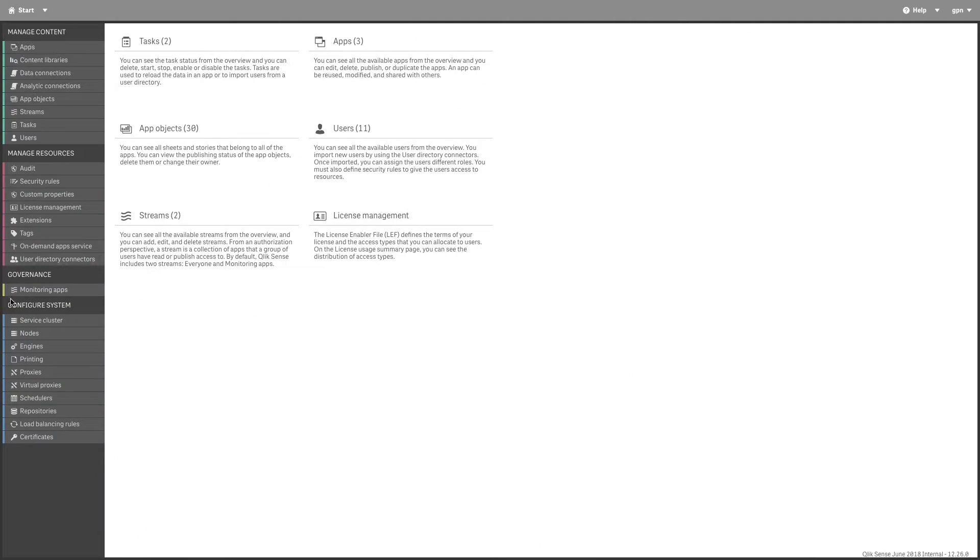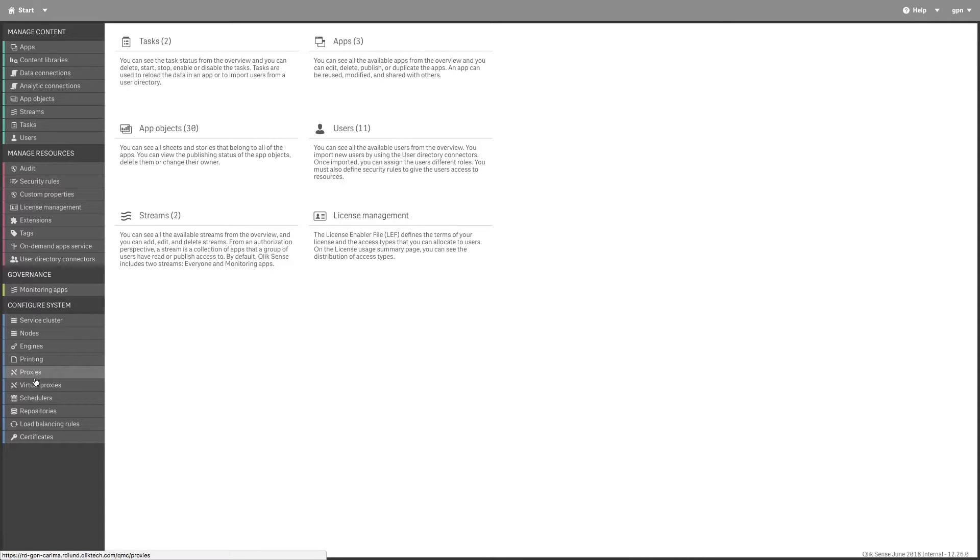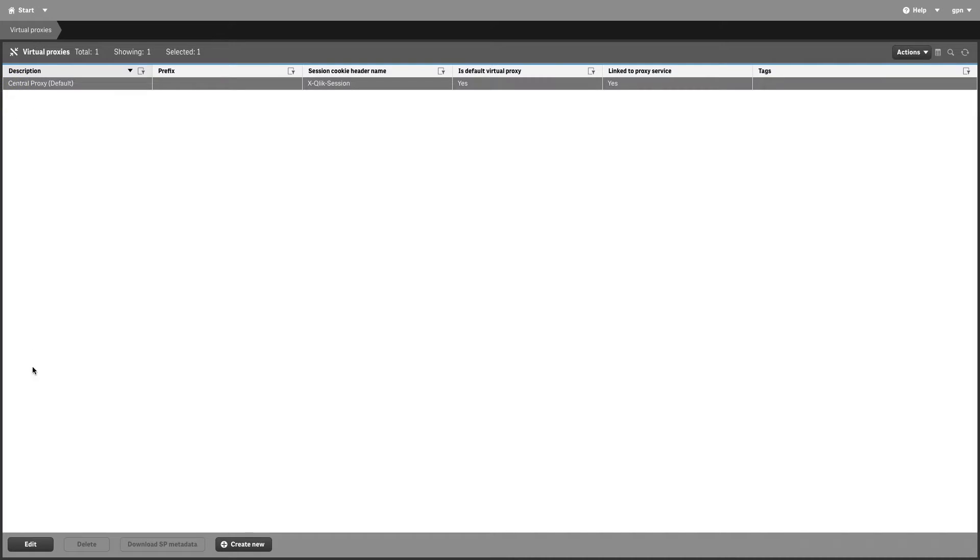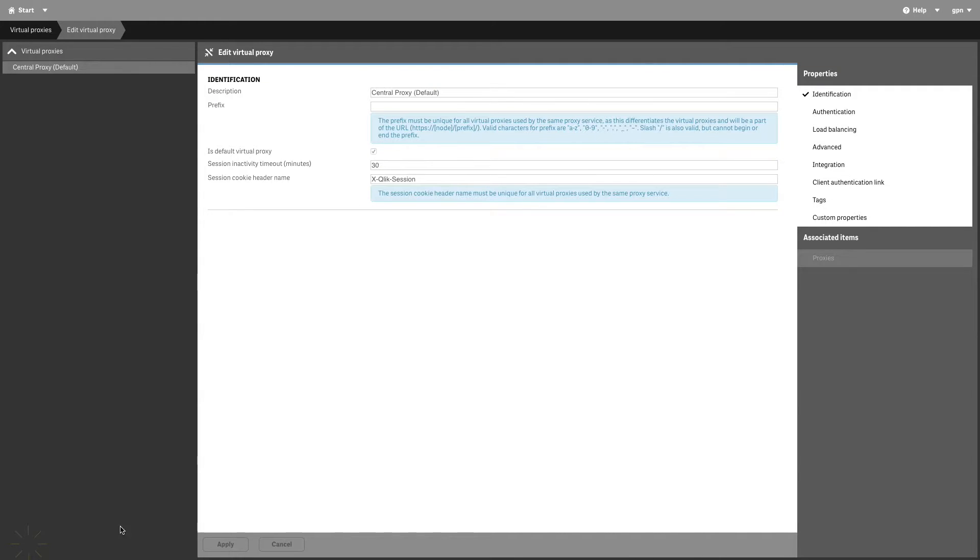You can do this by editing the Virtual Proxy in the QMC. On the QMC Start page, select Virtual Proxies, then select the Virtual Proxy that handles the authentication, and click Edit.